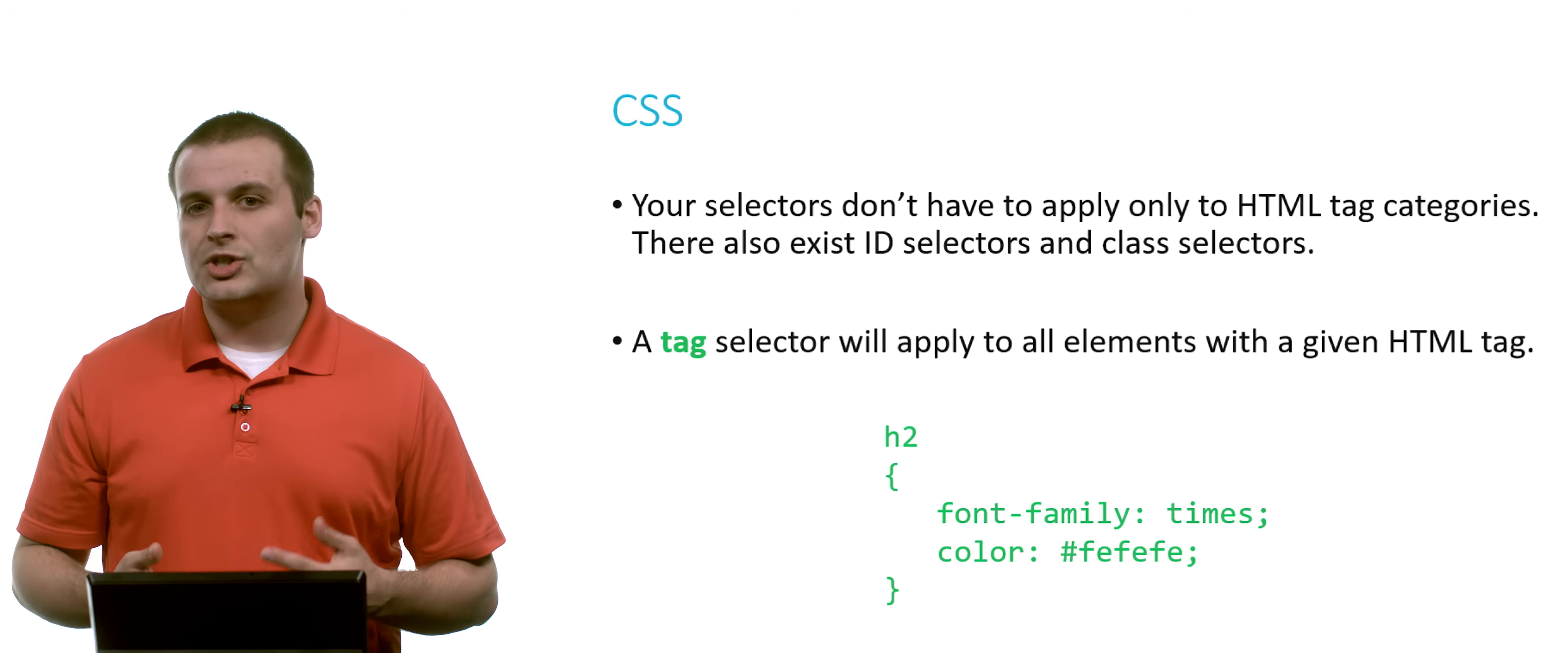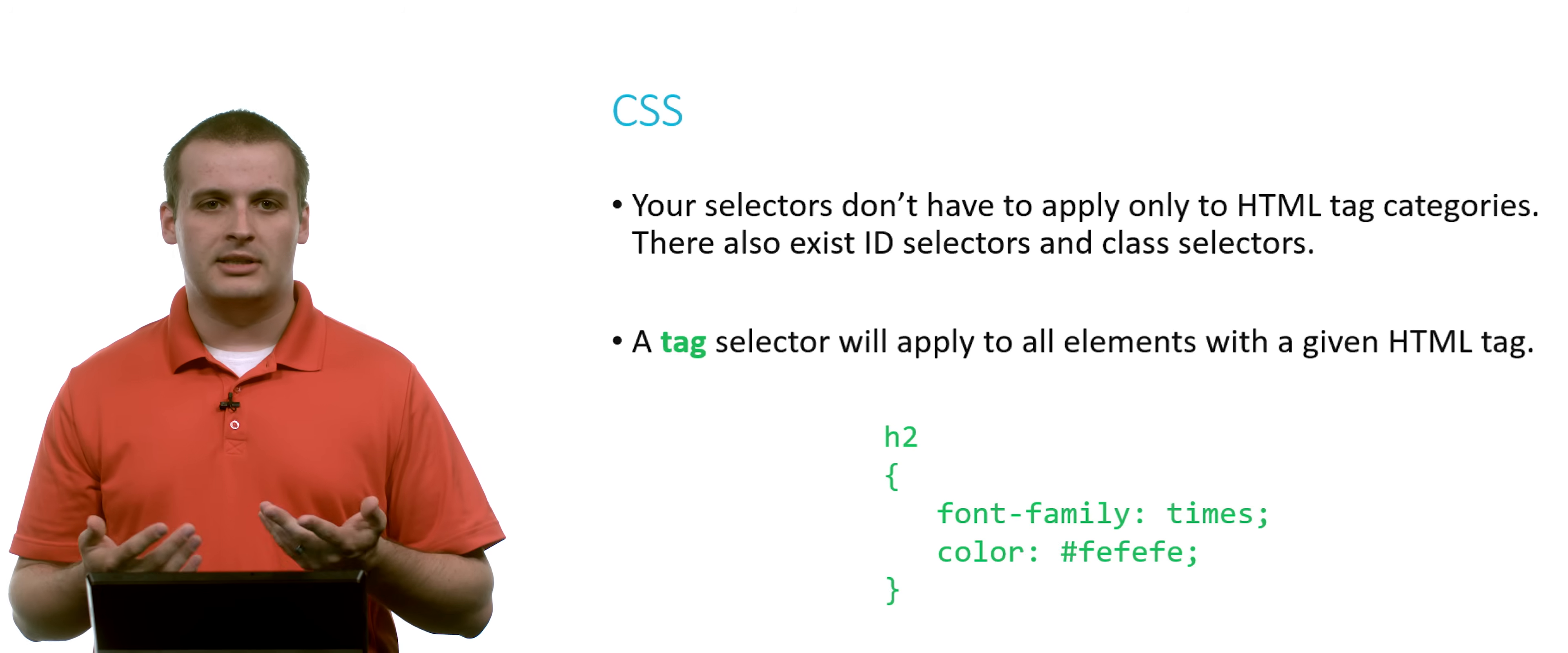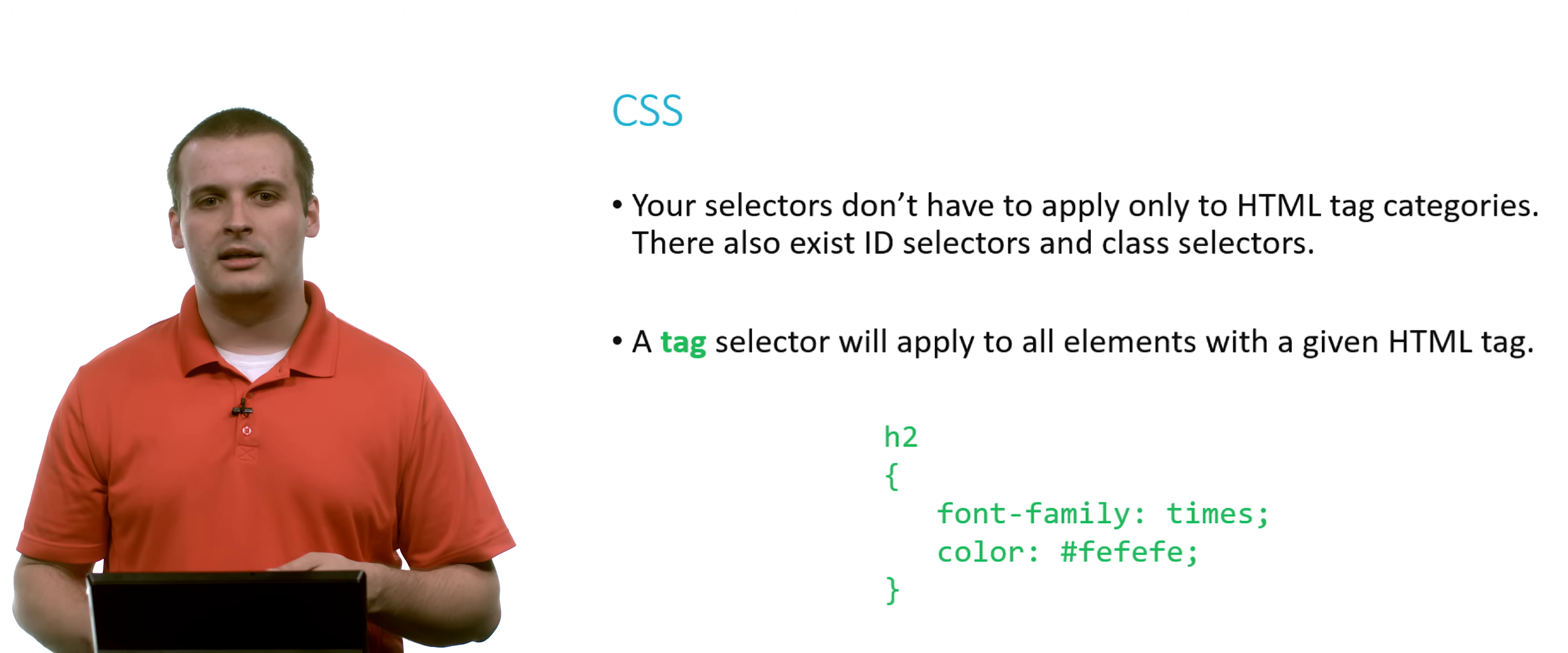Your selectors don't have to be tags only. We previously saw a body tag selector. And a tag selector does look just like that. You name a tag, and then you define the style sheet for that tag.